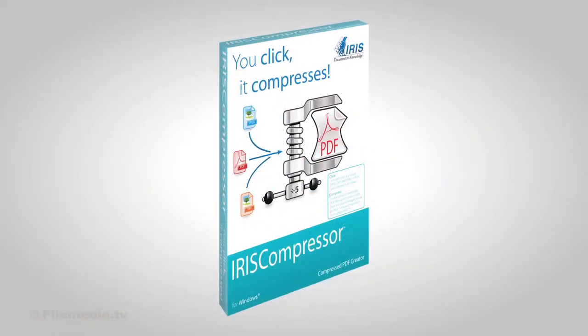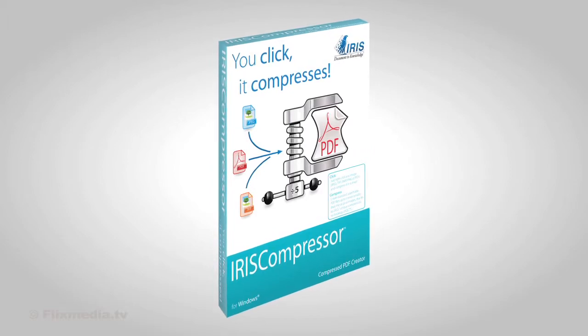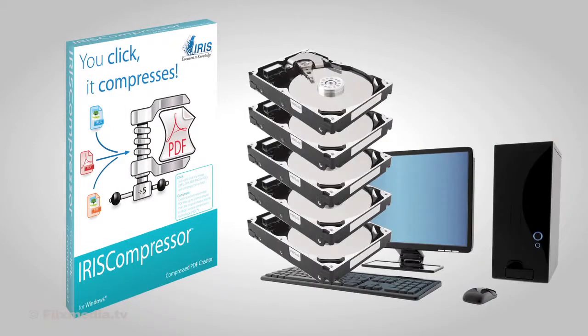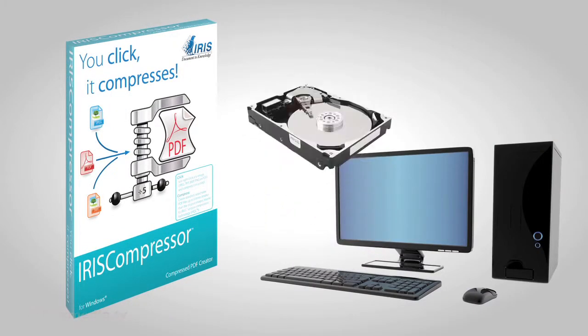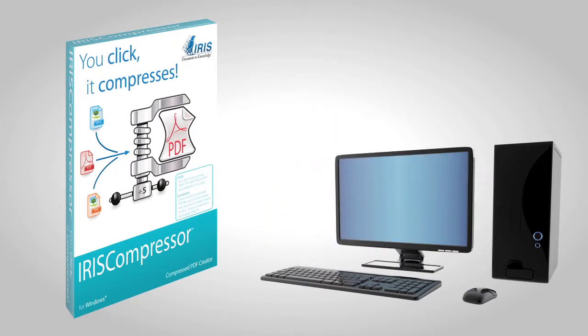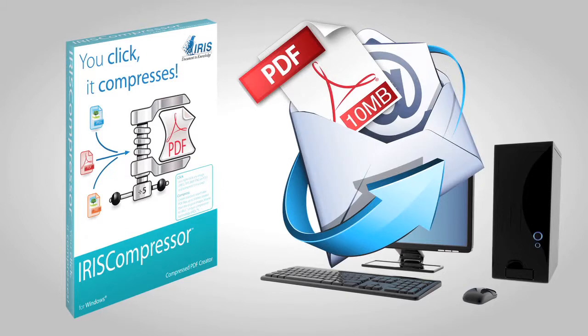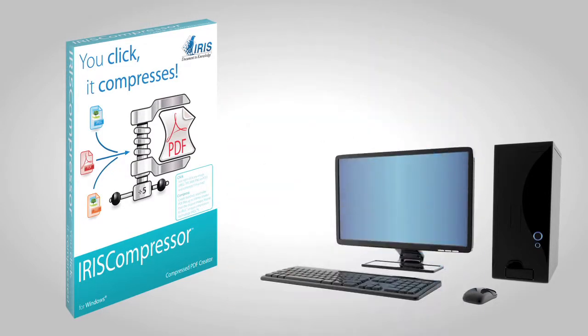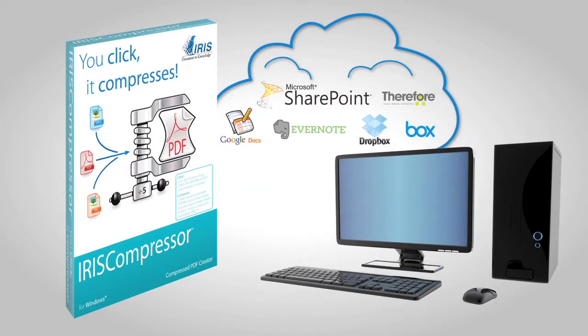Thanks to IRIS Compressor, you can now save money by reducing storage space on your computer. Forget about heavy email attachments and get the best of your cloud storage systems.